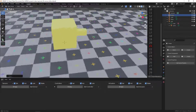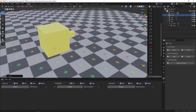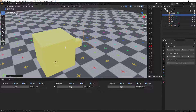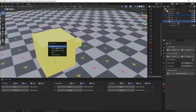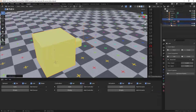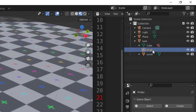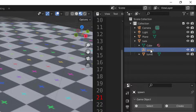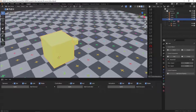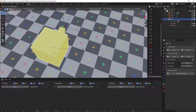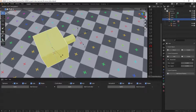This empty will act as a spawning point for our bullets. Next, I'll select the empty and also the tank, then Ctrl+P and keep transform — so parent it while keeping the transform. Now the empty is the child of the tank, so if I move or rotate the tank on the Z axis, the empty moves and rotates with it.